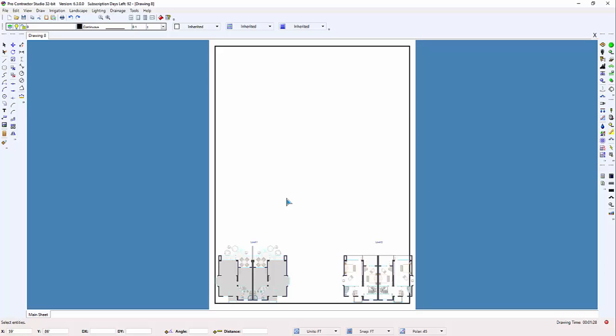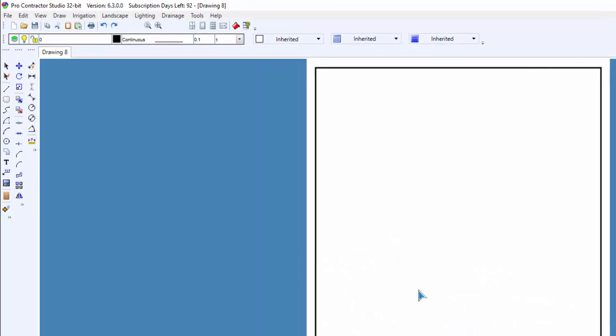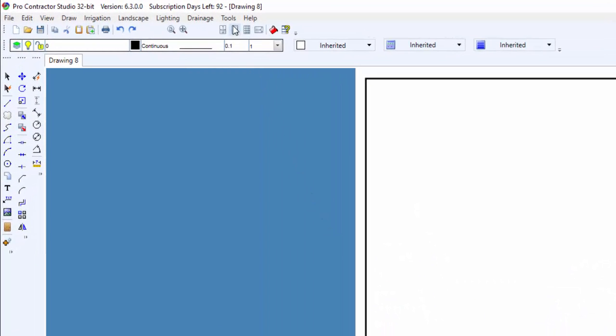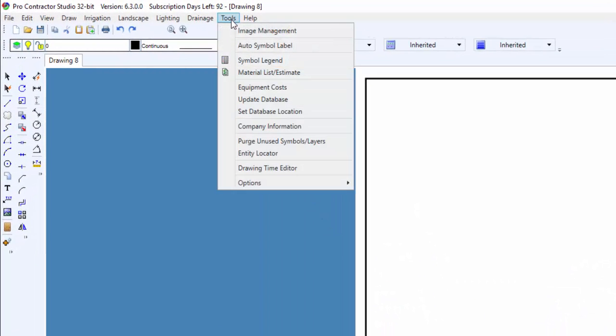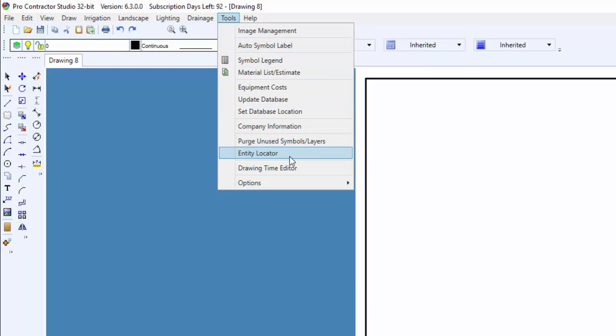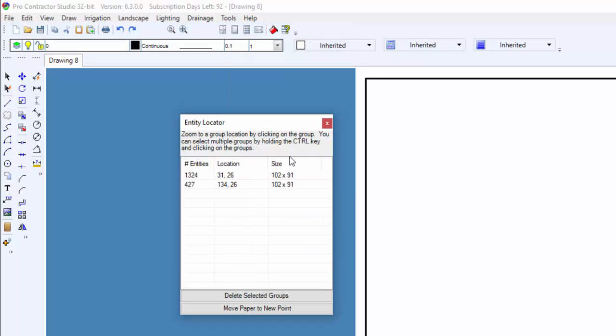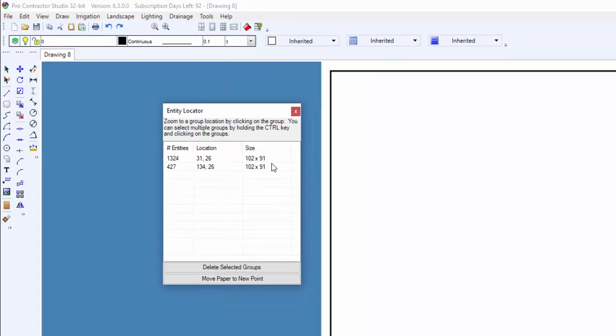The Entity Locator command will allow you to find entities on the design screen. The command is extremely useful when importing files from other drawing formats.